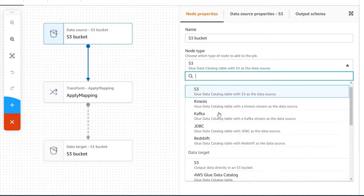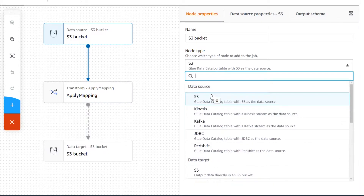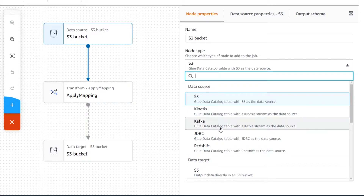The data source node is the dataset that you'll be reading into Glue Studio. If your data is not already in AWS but is in a SQL database such as MySQL, Postgres, or SQL Server on-premise, you can use a JDBC connection option. You would establish the connection to your database in the connection category in AWS Glue, and then read your data from a database table through a JDBC data source node.